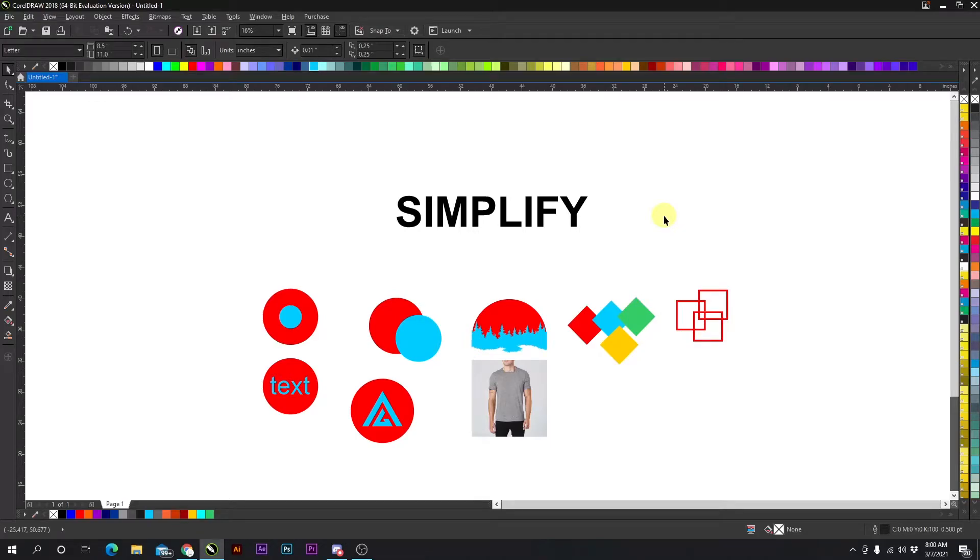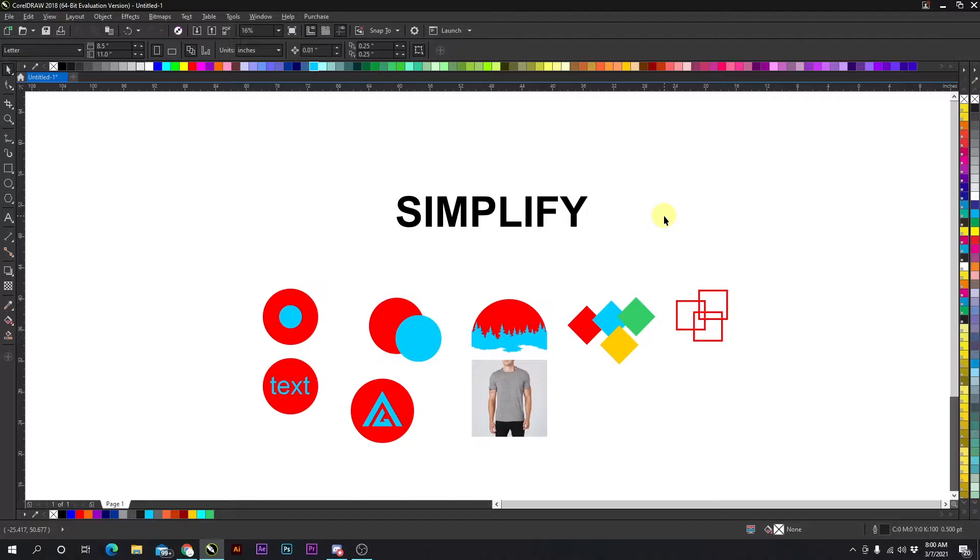Today I'm going to be showing you how to simplify objects in CorelDRAW. It's a relatively simple process. It is essentially taking two objects and removing the top object from the bottom object.